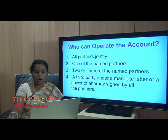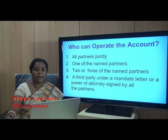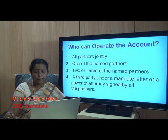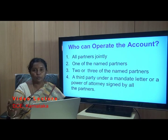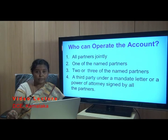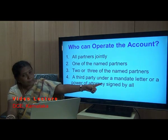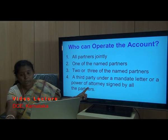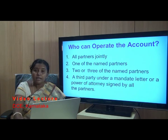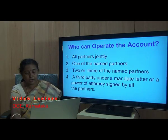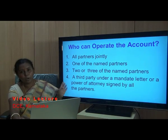The fourth option is a third party under a mandate letter or power of attorney signed by all the partners. This is the special case where none of the partners are free to operate the bank account. They may have appointed a financial manager and given that person all the powers to deal with the bank — deposits, repayments, loans, and security offerings. That third party operates the account using the mandate letter or power of attorney signed by all partners.